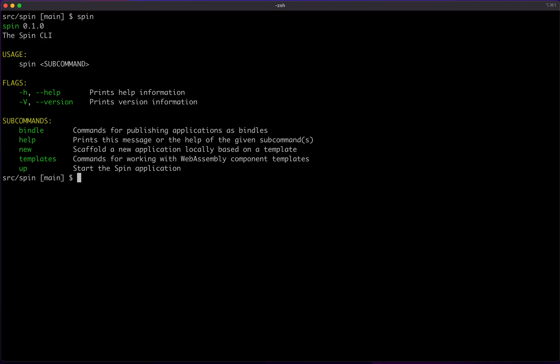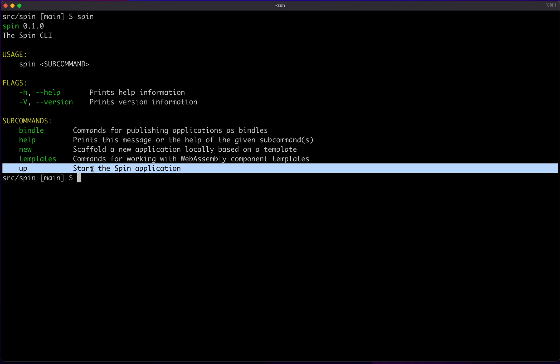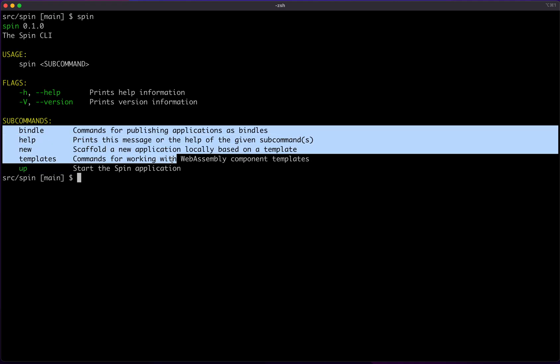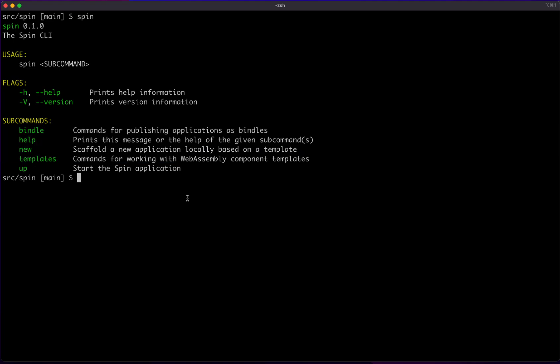This is what the Spin CLI looks like. We'll be using the spin up command later in the demo. The other commands are helpful for doing things like building a Spin application from scratch or packaging it up for deployment. If you want to learn about those, check out our docs website.